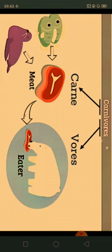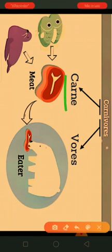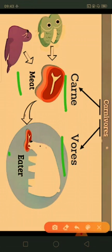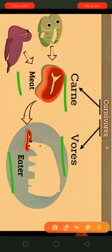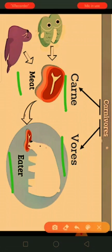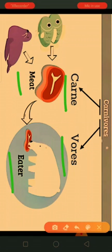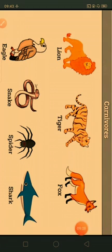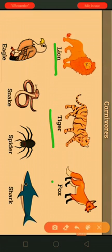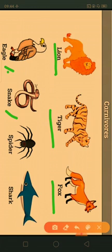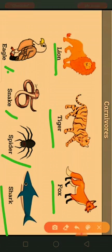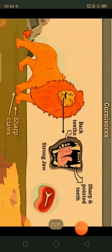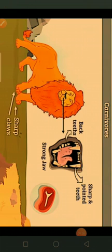Now we will see another group of animals that depend on meat. 'Carni' means meat and 'vorus' means eater. Those animals which feed only on meat are called carnivores — they obtain their food only from other animals in the form of meat. Examples of carnivores are lion, tiger, fox, eagle, snake, spider, and shark.